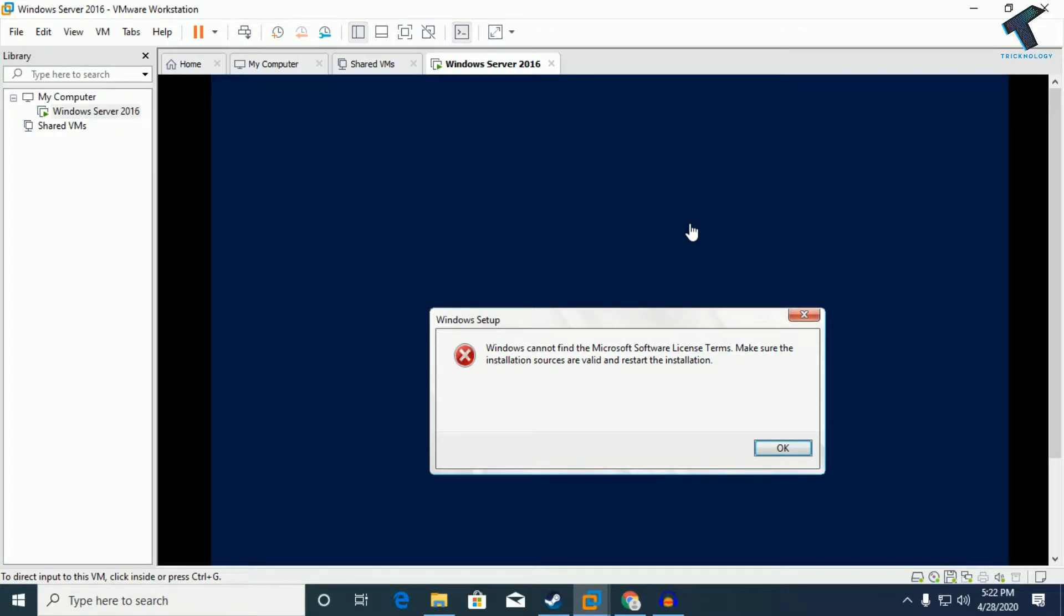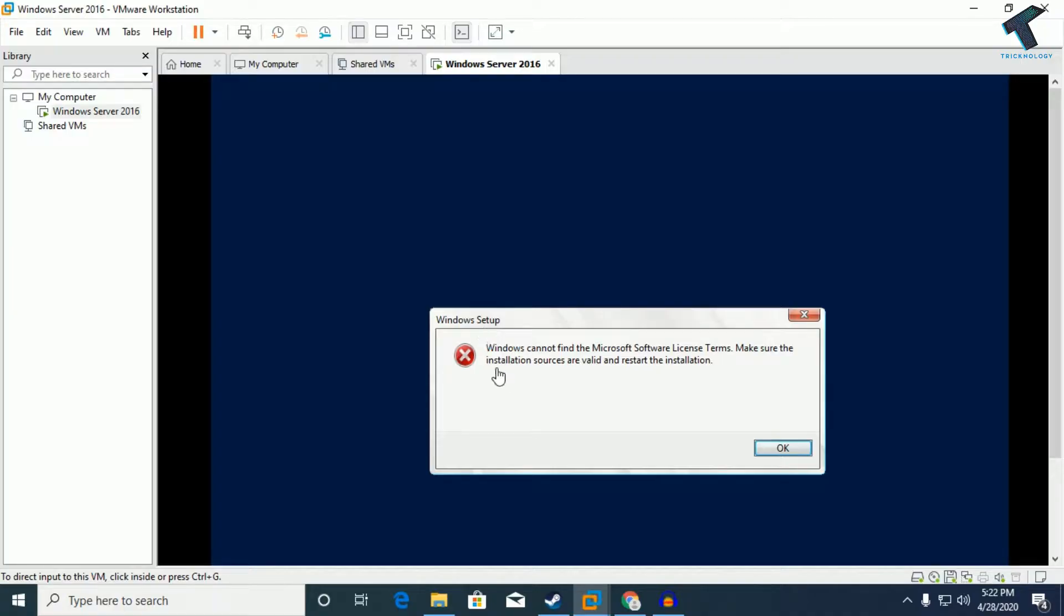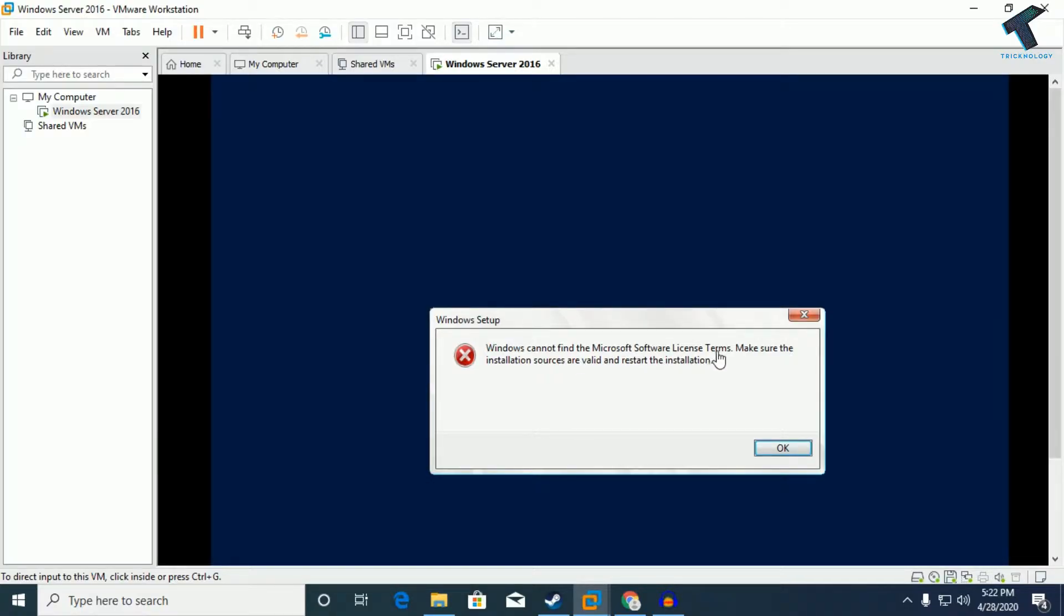Hey guys, welcome back to our channel Technology. If you are facing this issue whenever you are trying to install Windows OS on VMware and getting this error like 'Windows cannot find the Microsoft software license terms,' you have to follow my process and I will show you how to fix this issue.